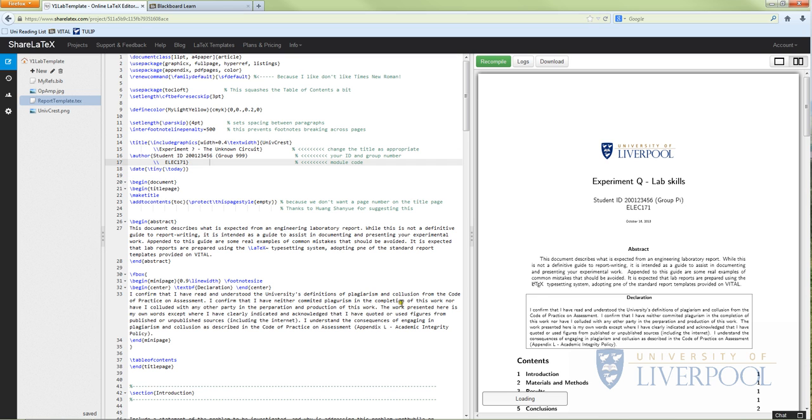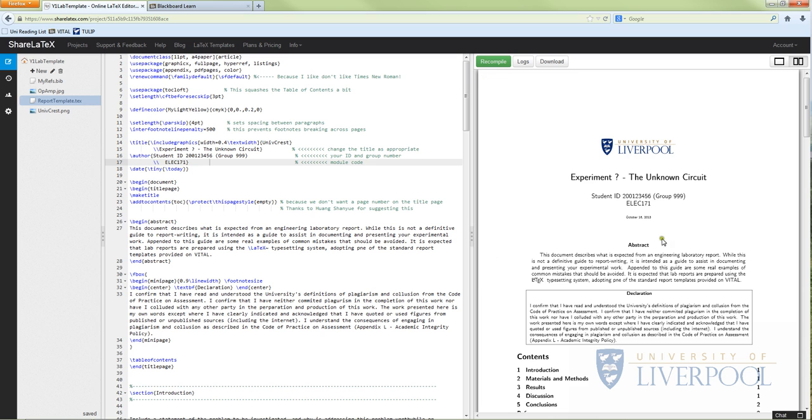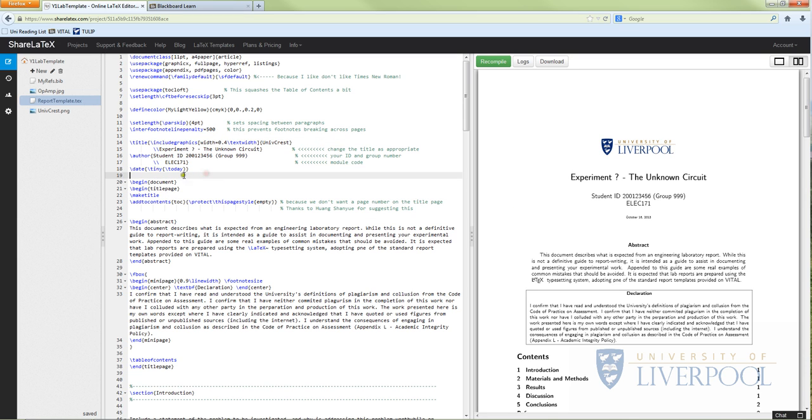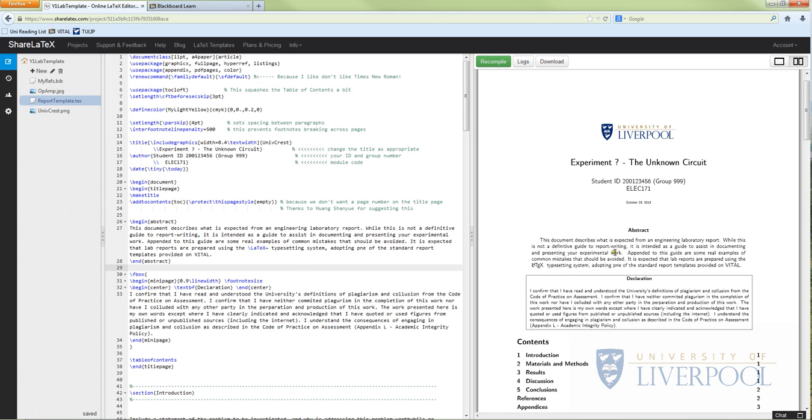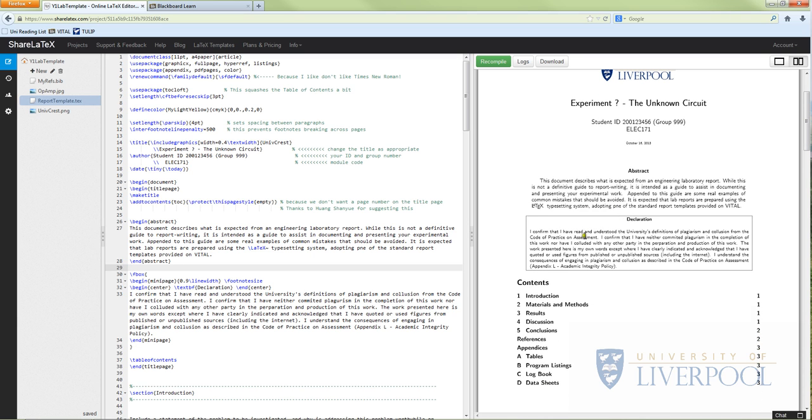Start off by writing what the experiment is, what it's called, put your ID number in, put your group number in, and write whether you're ELEC 171 or 172. That's the first thing, then press recompile and what you will see is the PDF changes. So you can see I changed the content over here and it actually changed it in the PDF over here. That's what LaTeX does - you as an engineer can just write the content and not worry about the formatting.